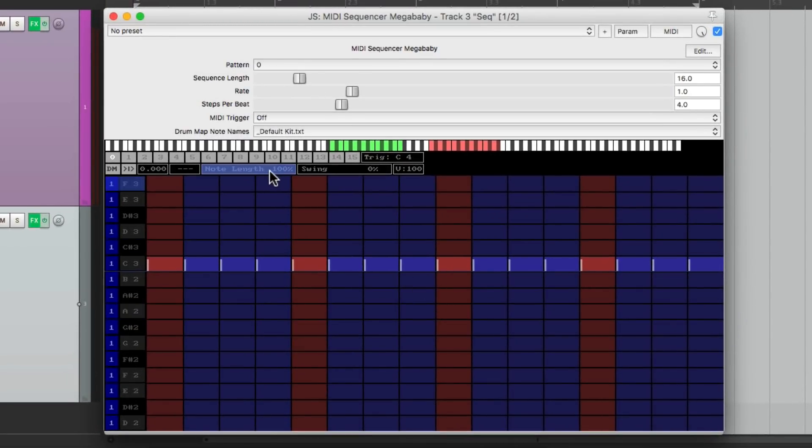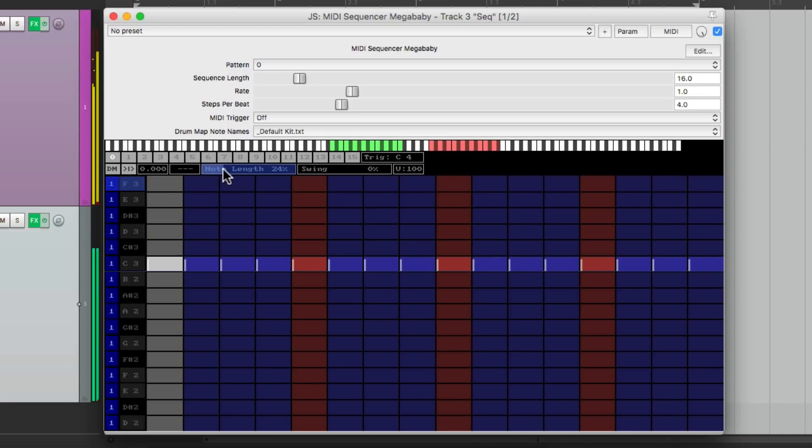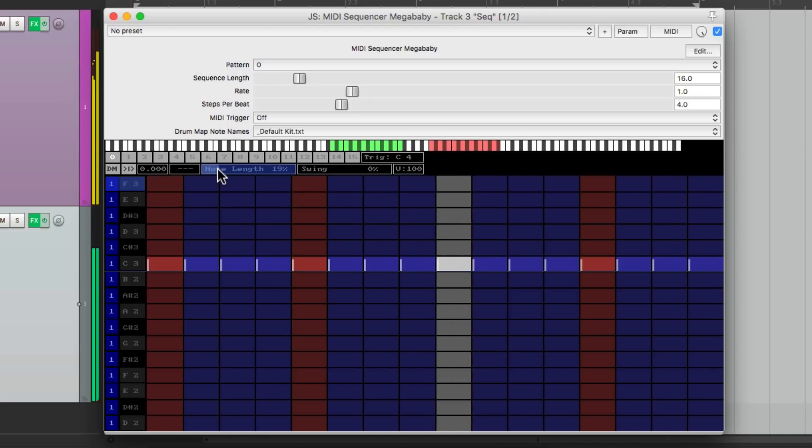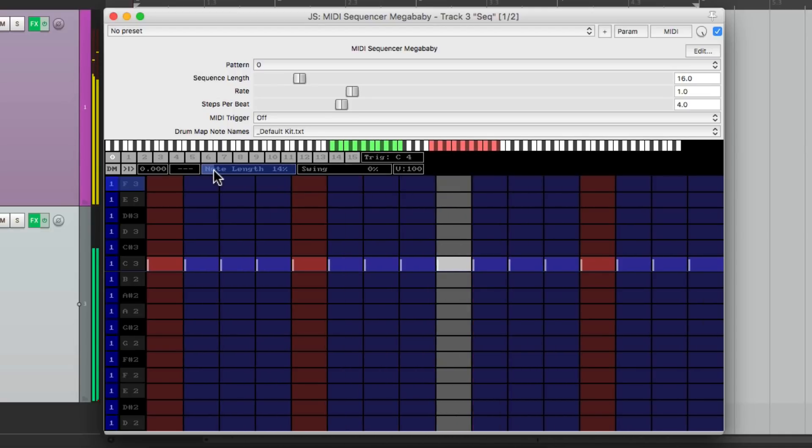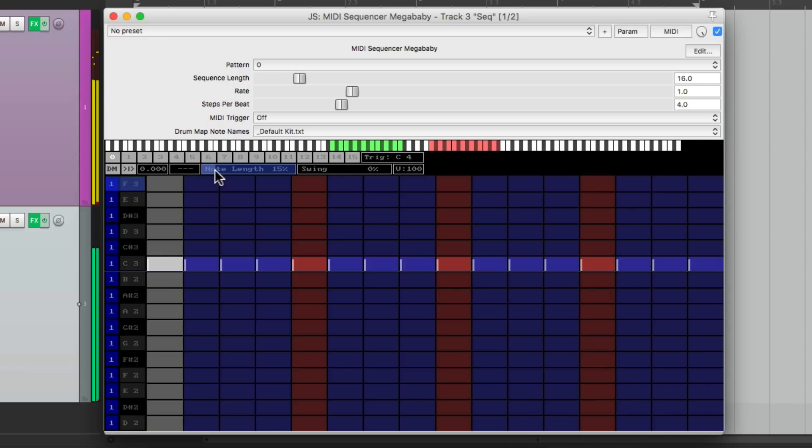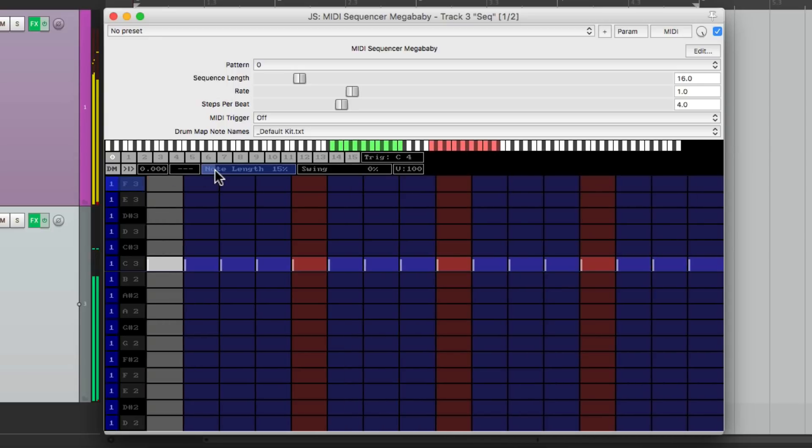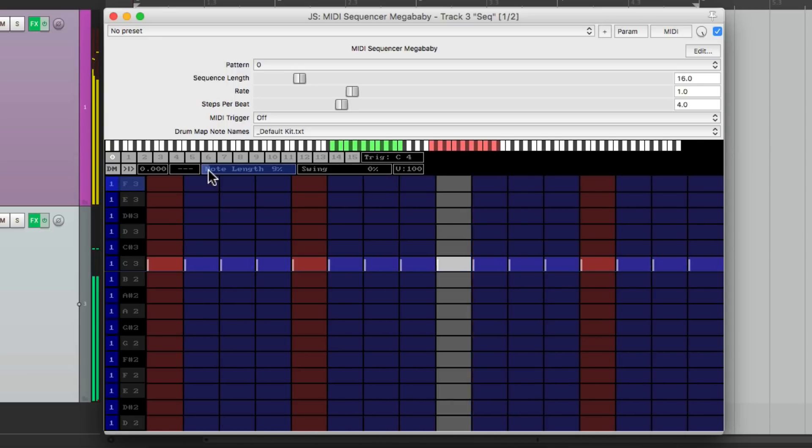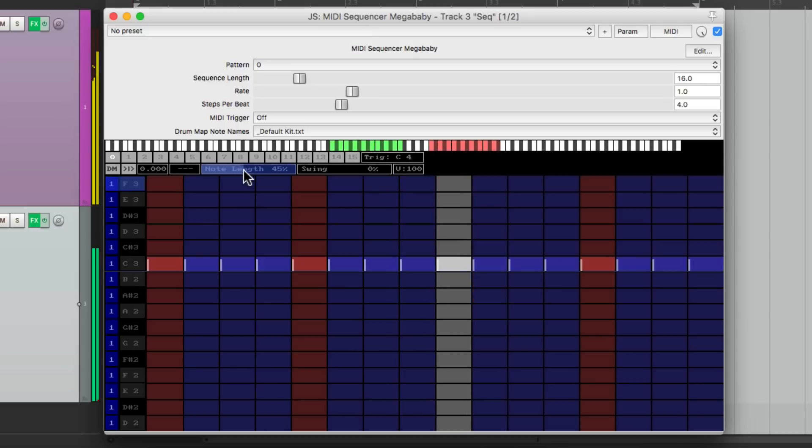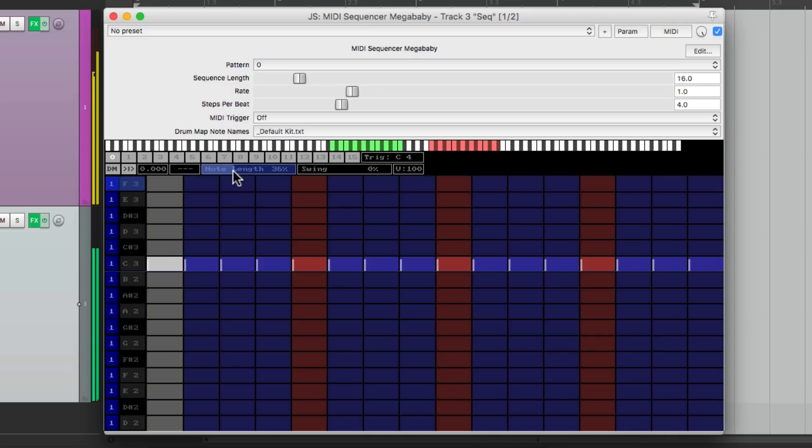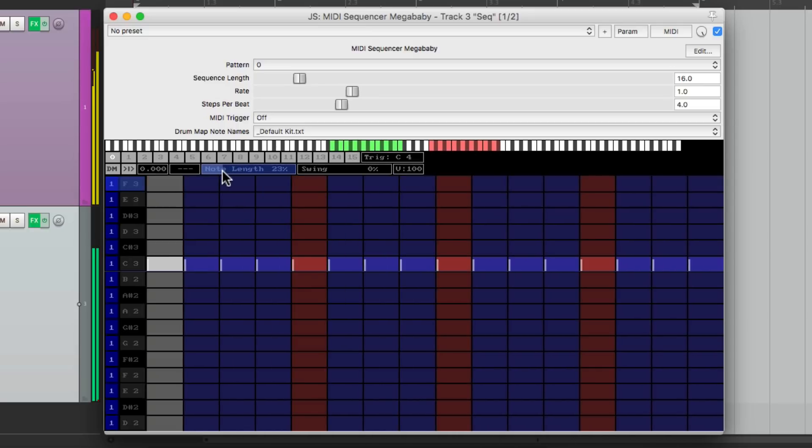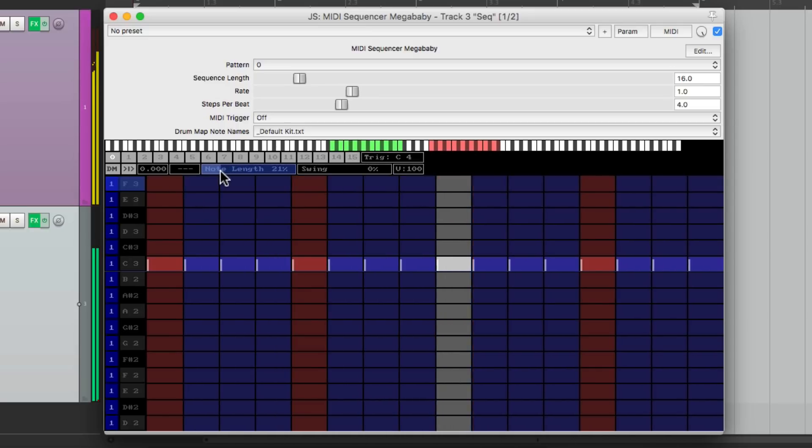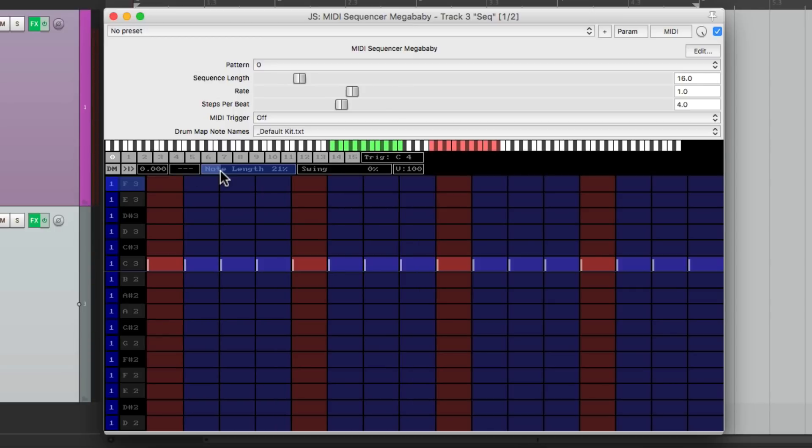So we can make them shorter right here. Let's hear that. That's a little better for sixteenth notes, making each note a bit shorter.